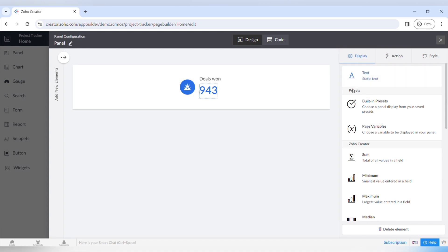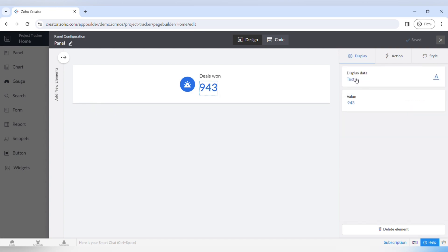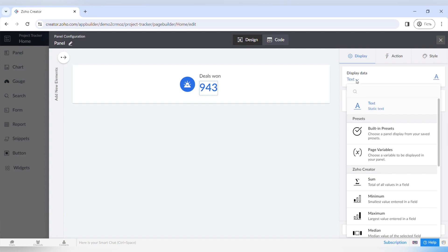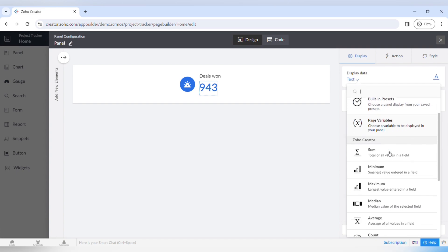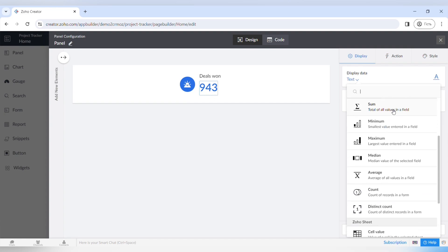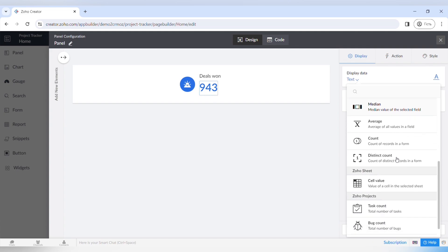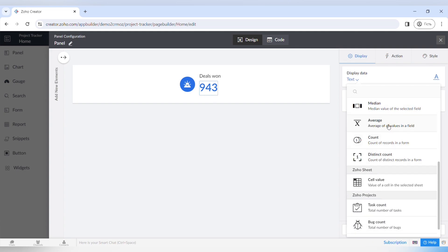There are display settings where you can choose text, or there are presets like building presets, page variables, and Zoho Creator functions such as sum, minimum, maximum, median, average, count, or distinct count. You also have Zoho Sheet as a cell view, and Zoho Projects options like task count, bug count, and milestones.